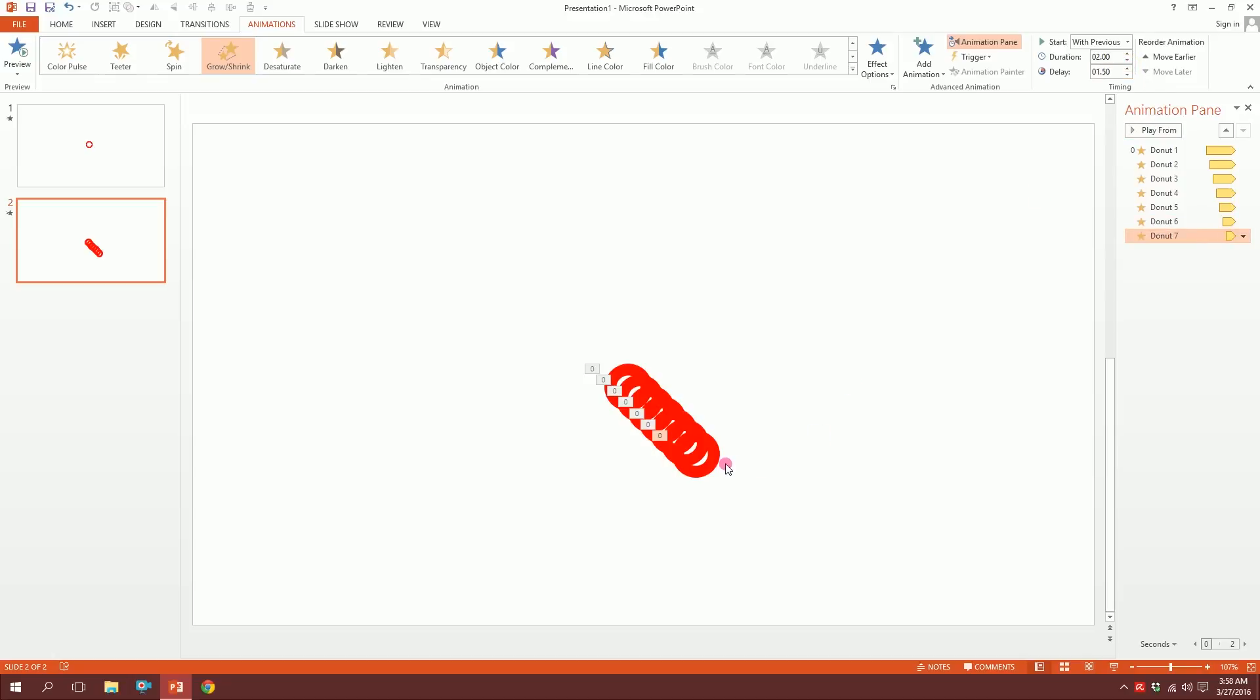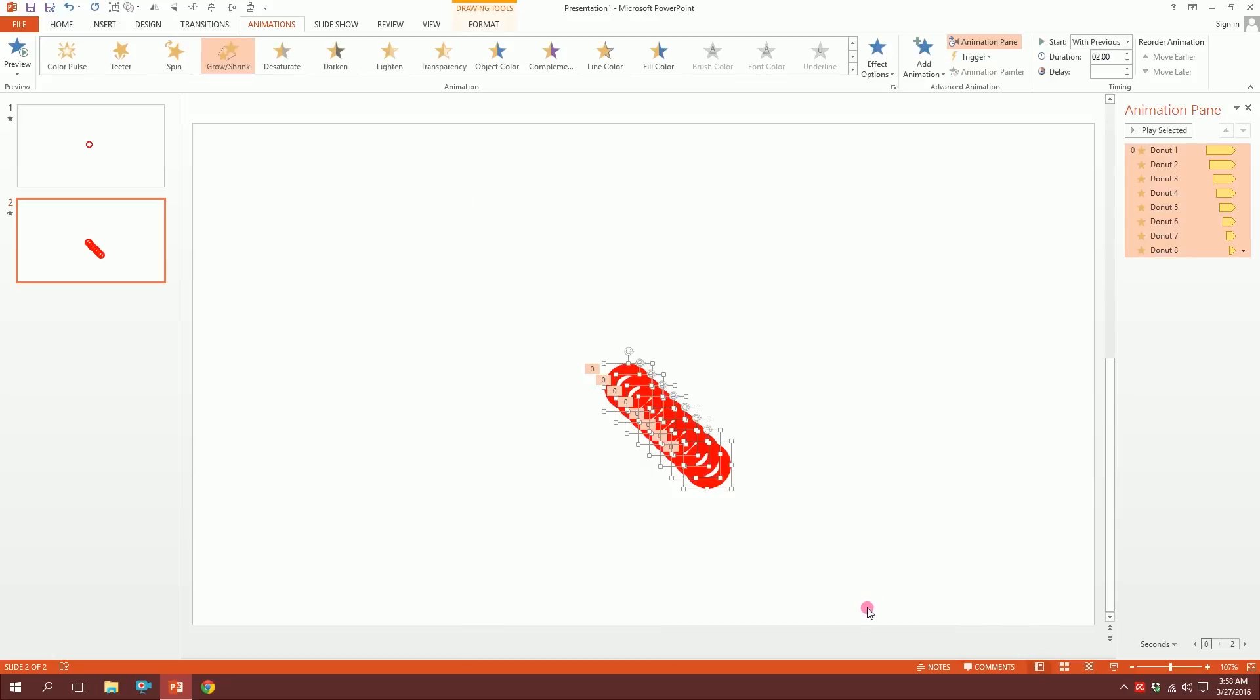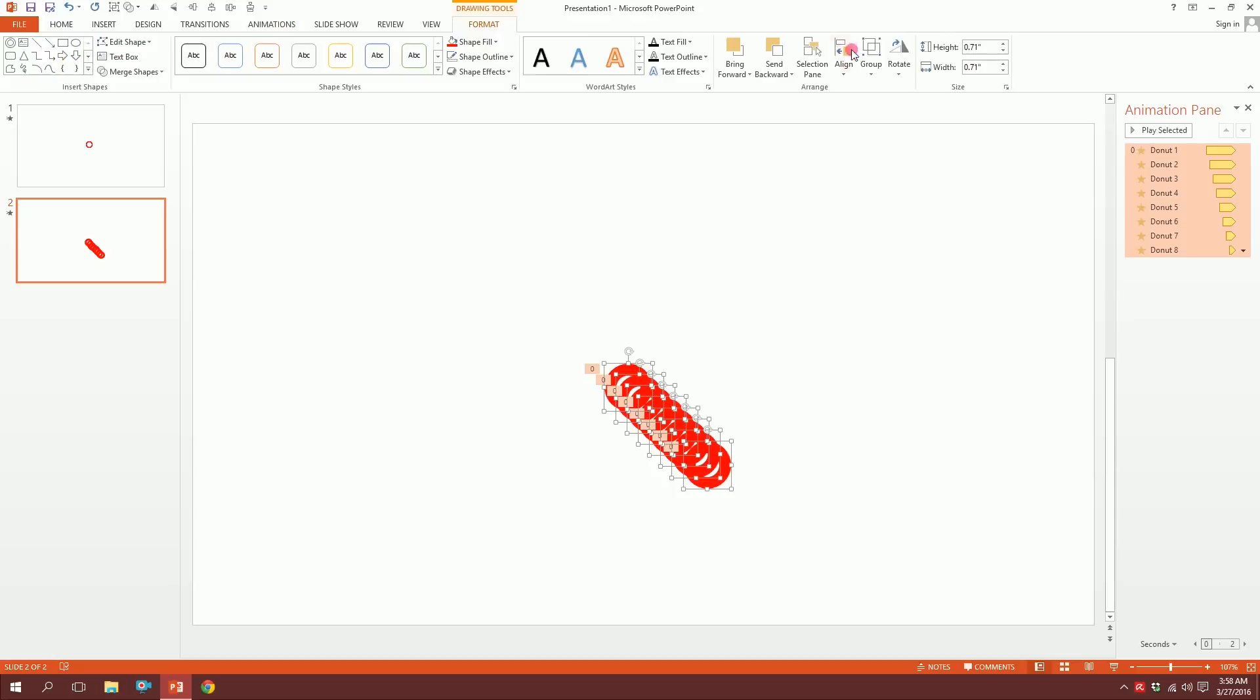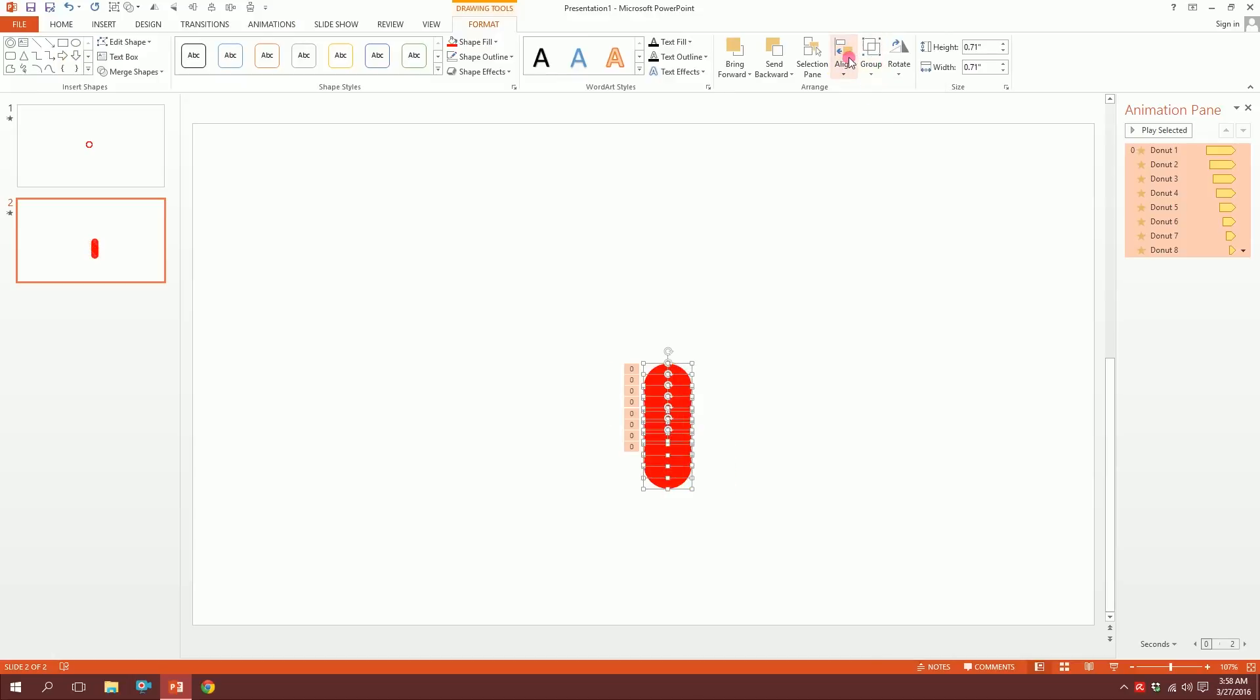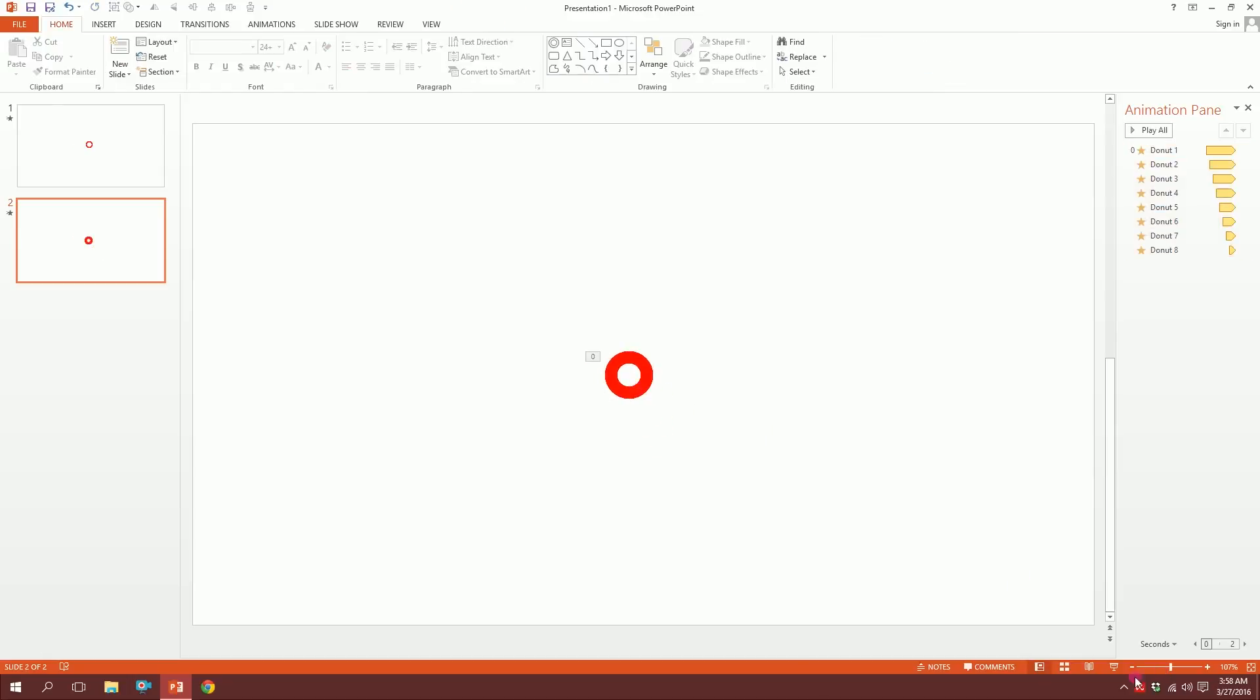Then drag all of this and go to format, align, align center, and then go to align again, align middle. Done. Now let's see what happens—it has started but we need to customize it.